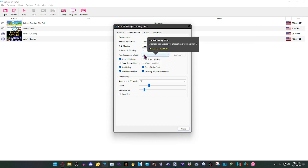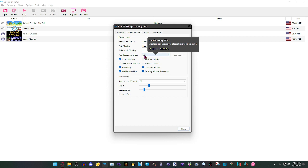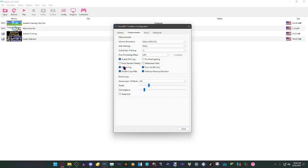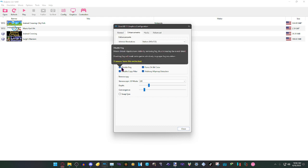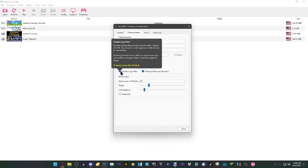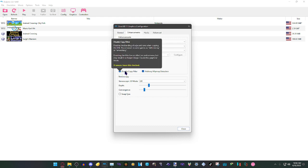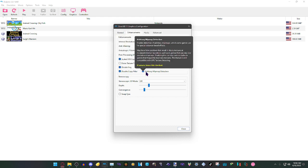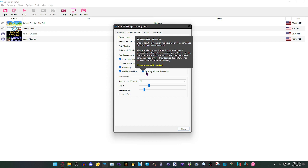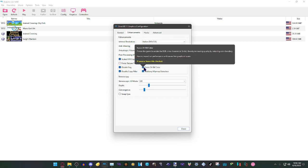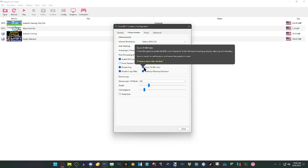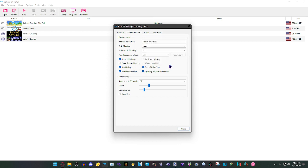For Scaled EFB Copy, we're going to have that set to on. Then we're going to have Disable Fog on, Disable Copy Filter on, Arbitrary Mipmap Detection on, Force 24-bit Color on, and we're going to have these two things off, and this thing too. Sorry, forgot about that.